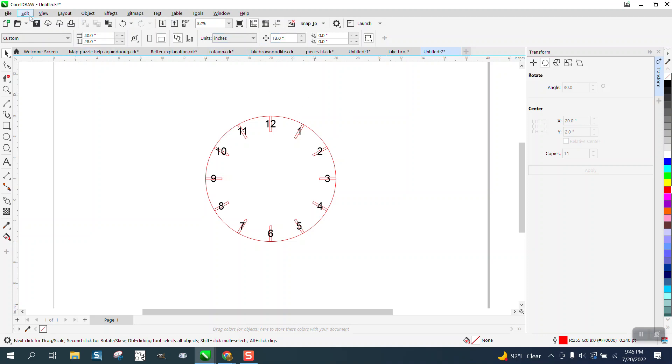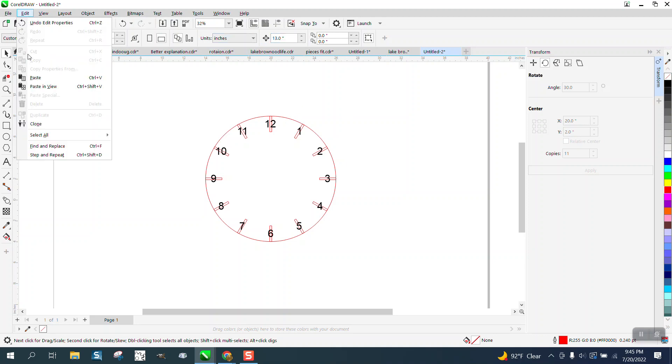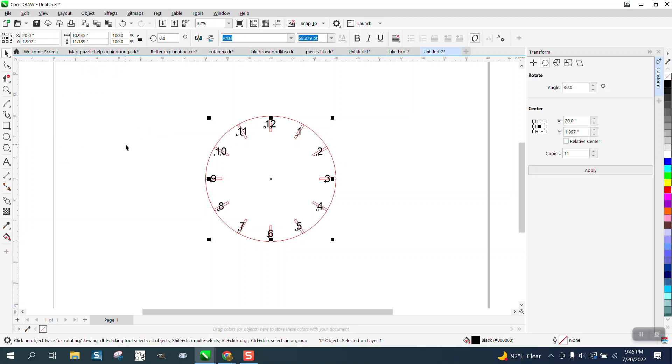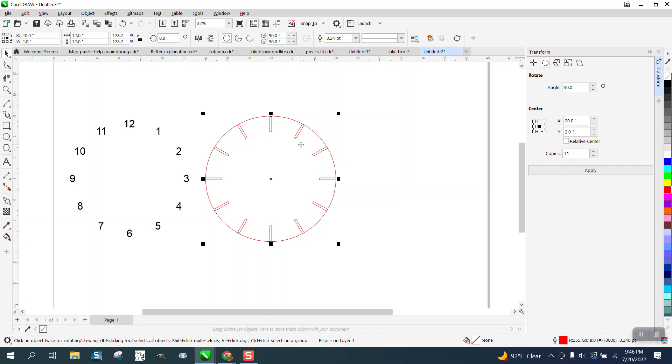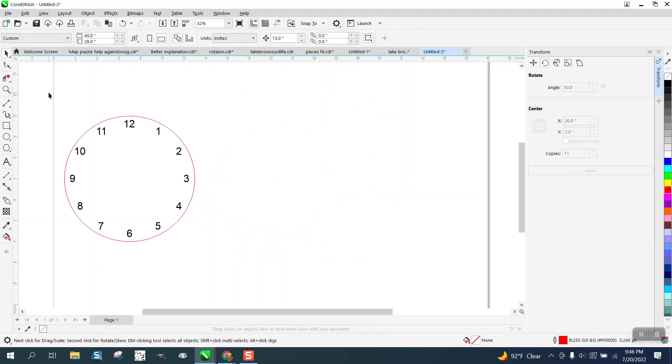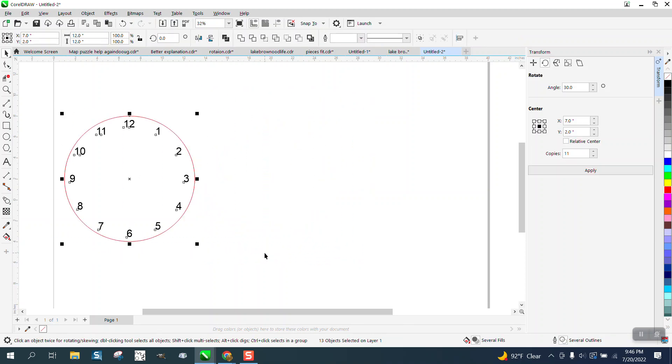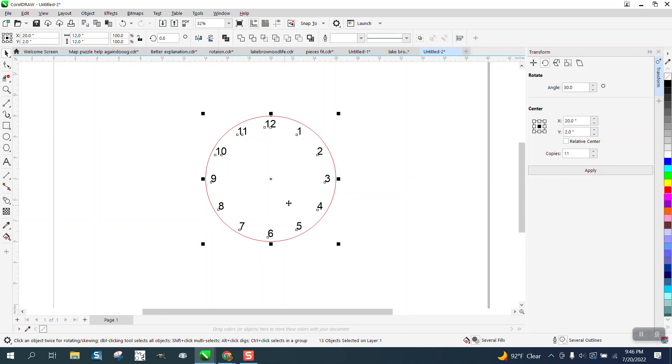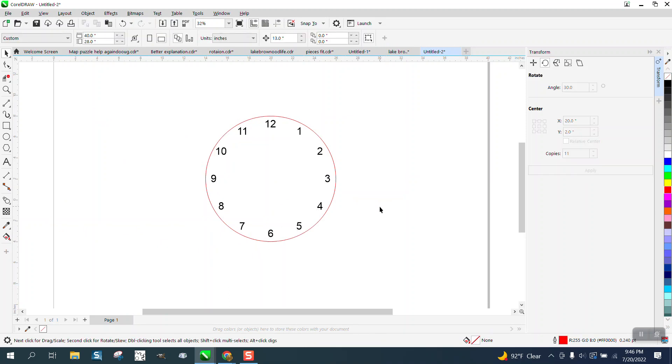Instead of deleting those, we can go to edit, select all text, and then move the text out of the way. Move our circle out of the way and delete these. A lot less work and then just nudge it back to put it in the center of the page.